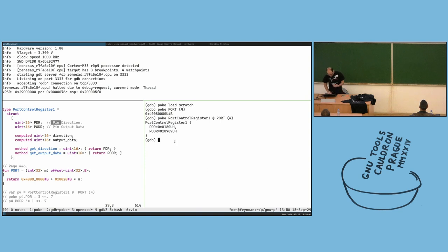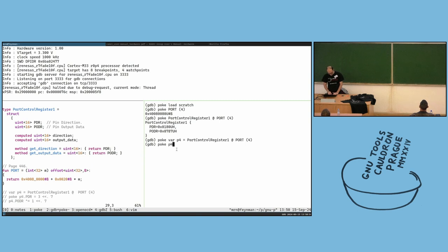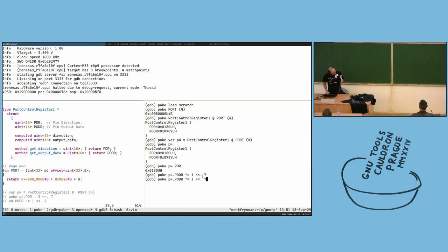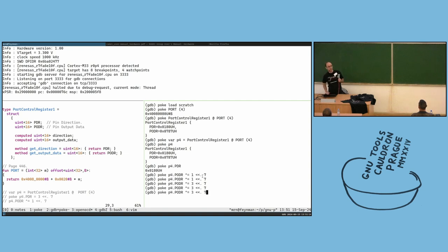These are the values of those registers. You can see bits 7 and 8 are defining the PDR — the pin direction register: 1 means output. And the other half is the output value. So I can assign this to a variable p4, then say p4.pdr to get the direction value.